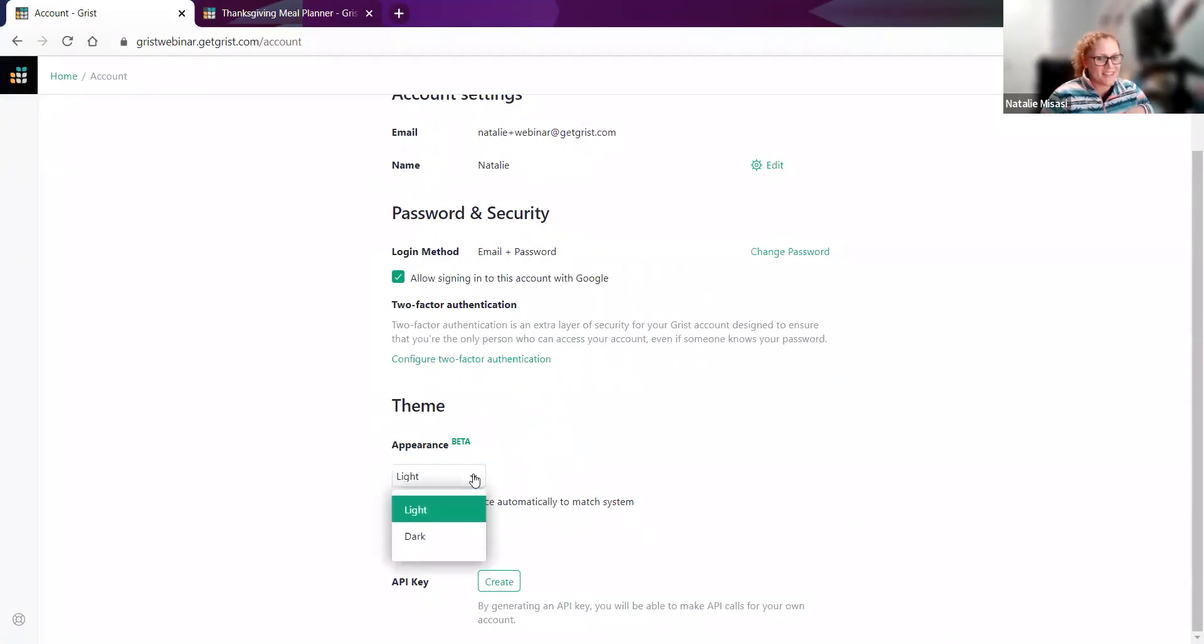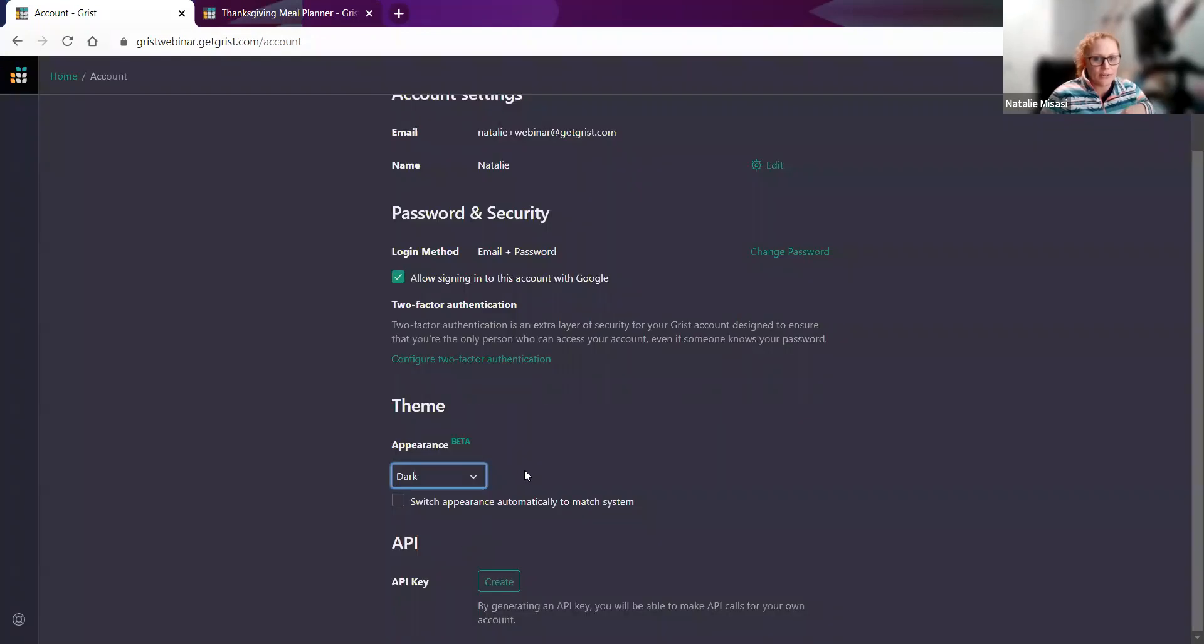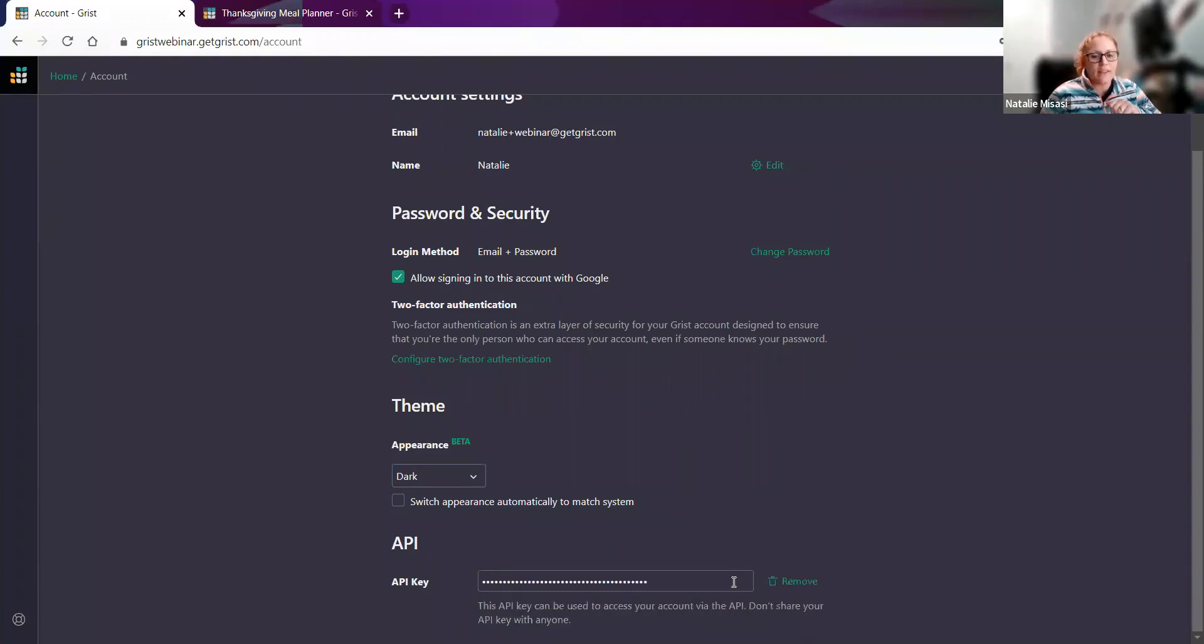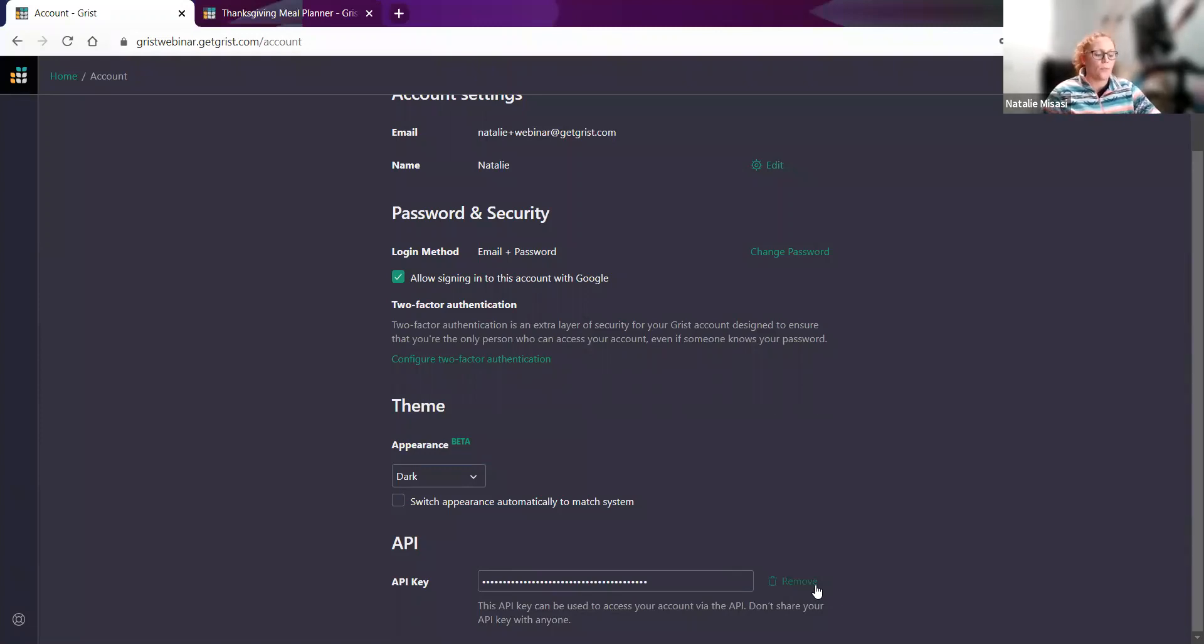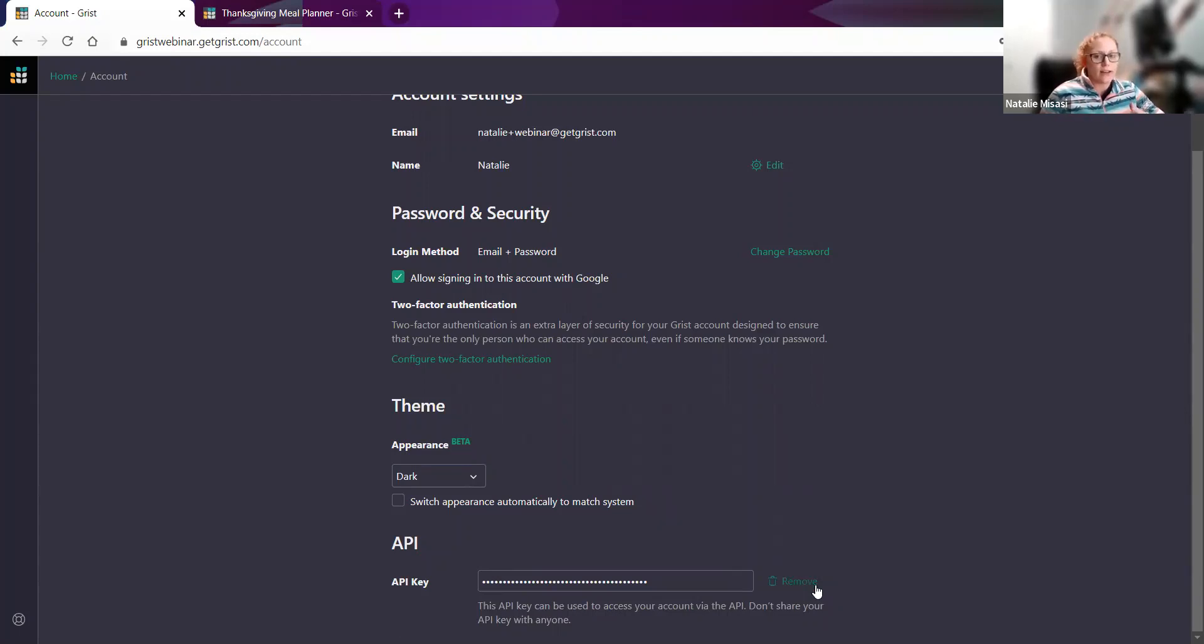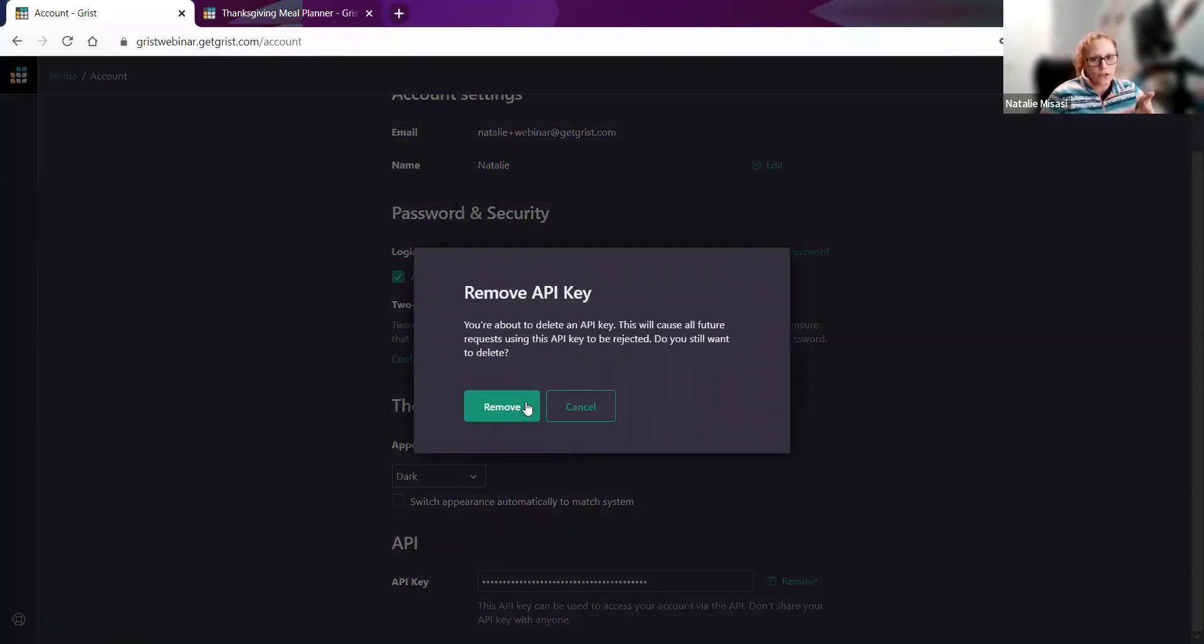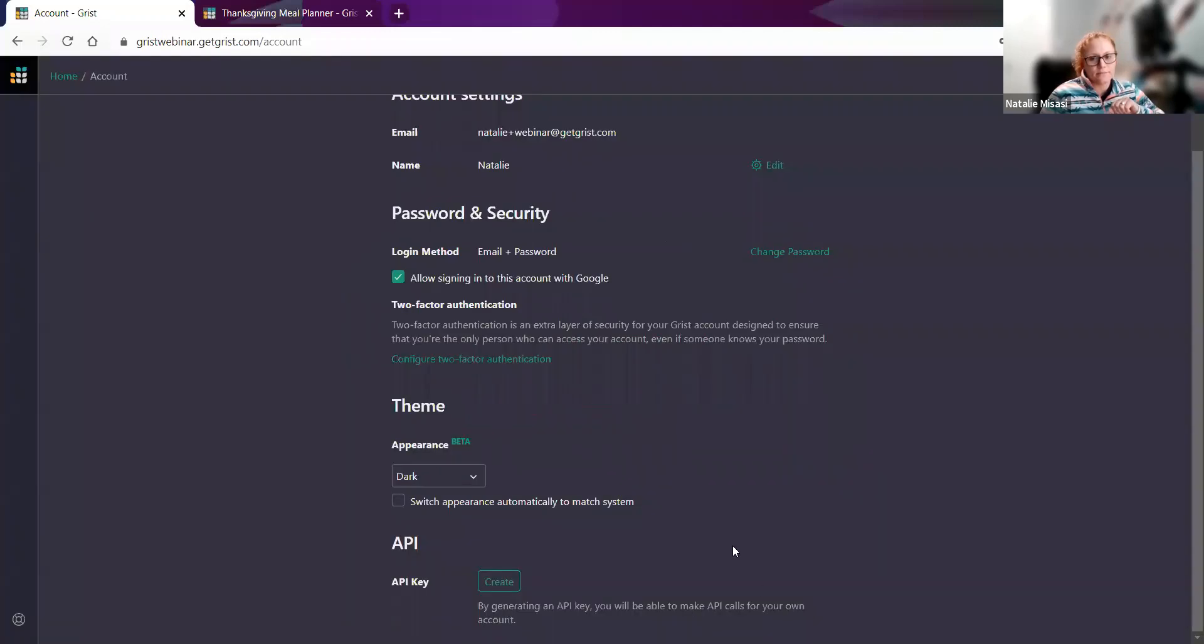Something that came out recently is dark mode. You can change your appearance here from light to dark. Super cool. And then the last thing on this page is the API key. If you need to be using that, you can just generate it by clicking the Create button. You can click into it to copy it. You can also delete it. Once you use the API key anywhere and you then delete it, it won't regenerate the same API key. It will regenerate a new API key. So if you do have things set up and you have to delete it, you will have to set those integrations back up. Keep that in mind. It does warn you again before you delete it, and then you can regenerate it. But again, it will be a different API key.